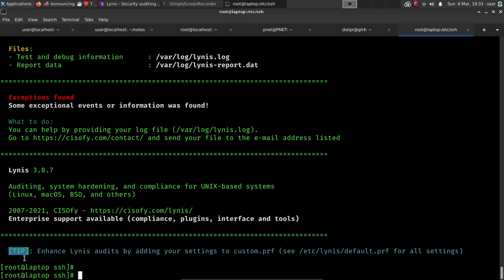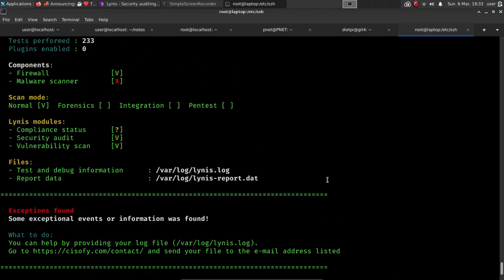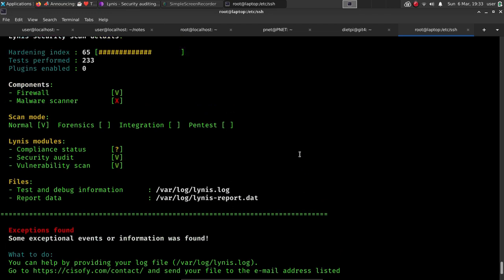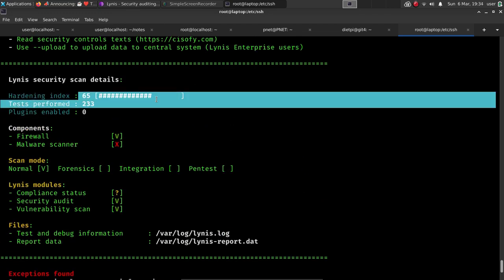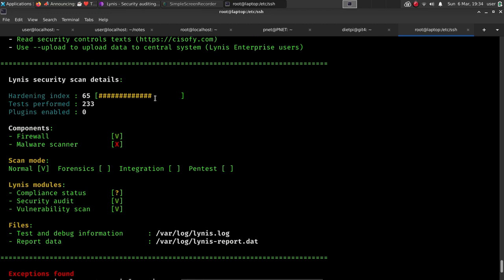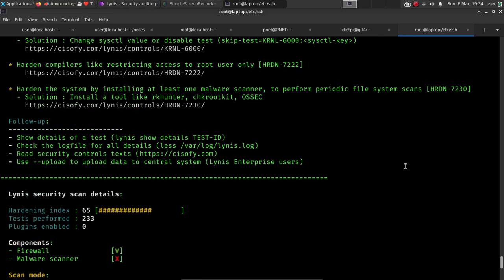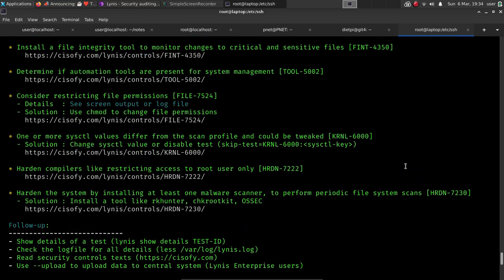All right, so the scan has finished. We have all the information that we need. And like I've mentioned, you don't necessarily have to change all of these things. This is a really deep hardening look at your system. And they even take the time to score your system. It looks like this one has come up as 65 out of 100. So there's 233 tests performed. There's no malware scanner. This is something we're going to cover in future videos. So I'd like to take the opportunity to look at what the results are. And at this point, we can then, in future videos, go over some of the solutions here.